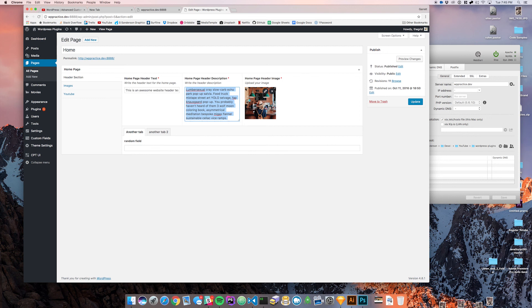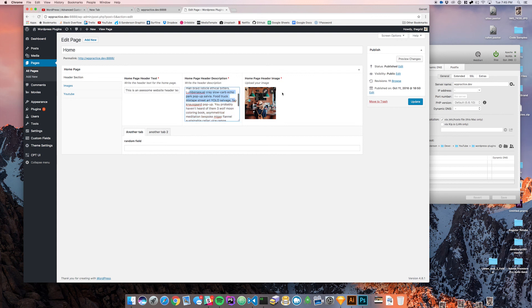you can see here we got the text, the header description, and the image. And you can do this as, you know, if you go 5%, 5%, 5%, 5%, you can just do it all the way until you reach 100%.